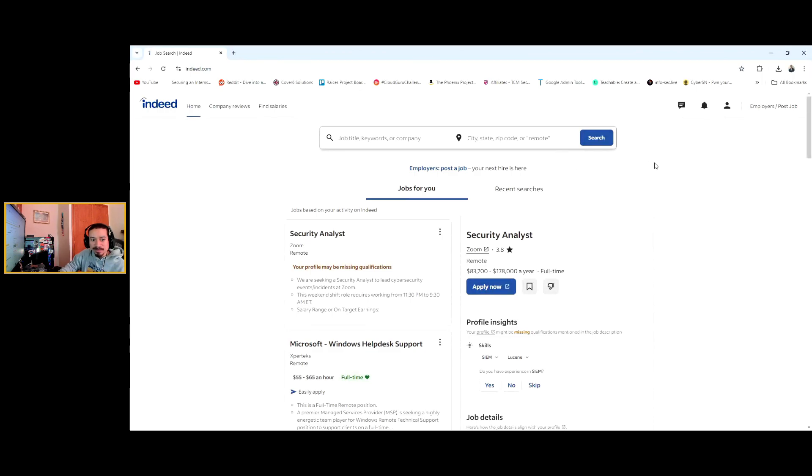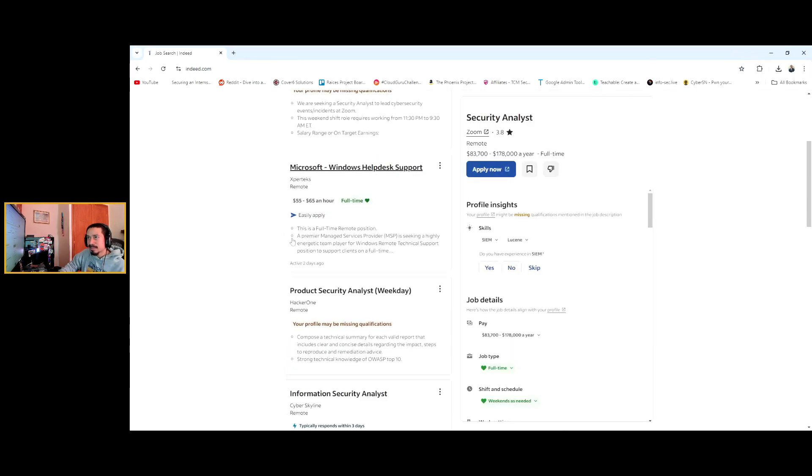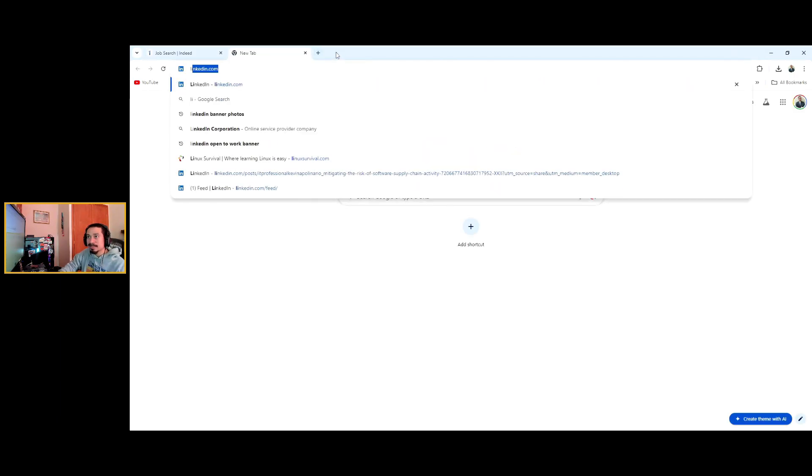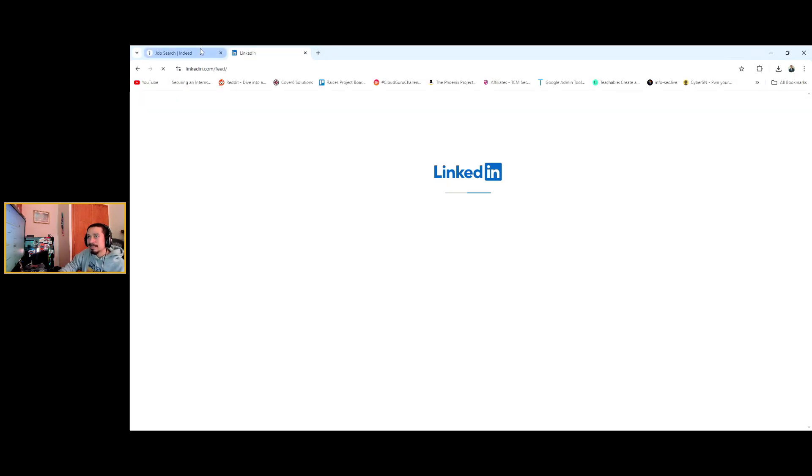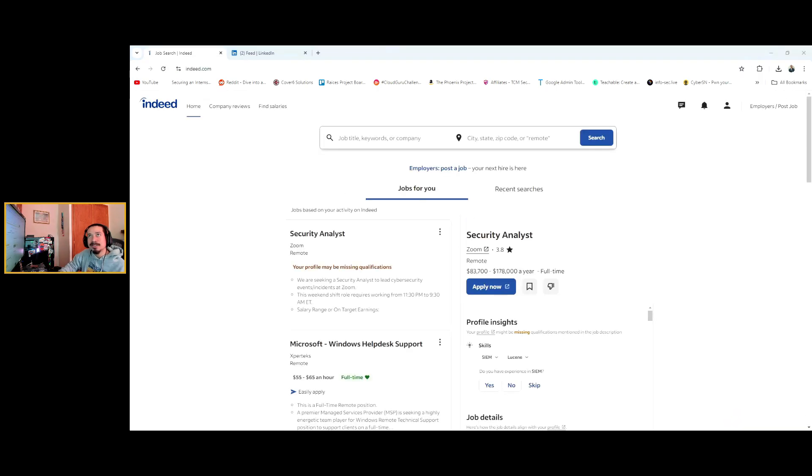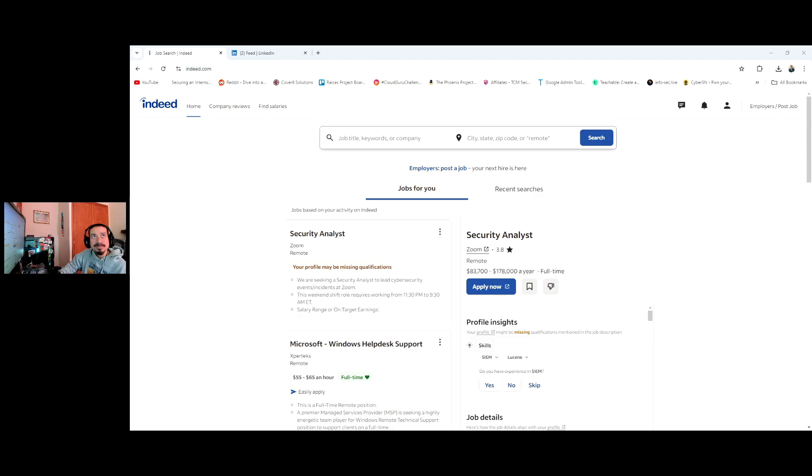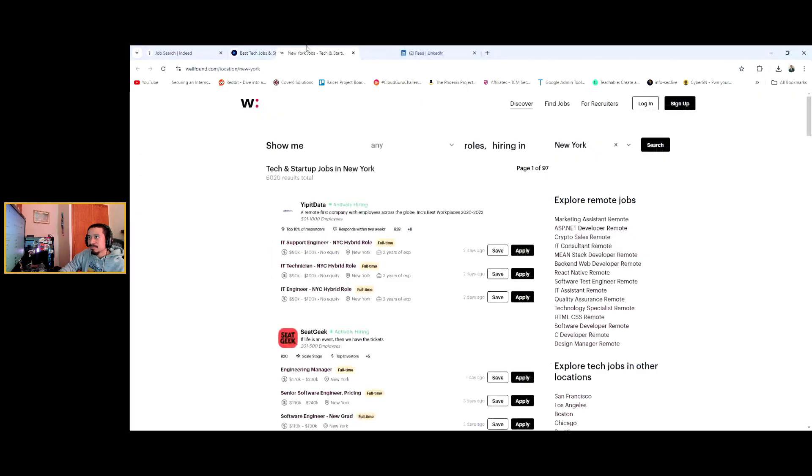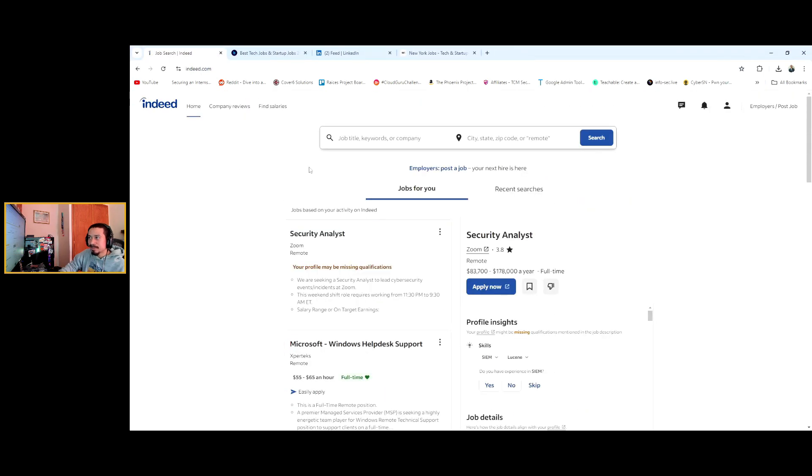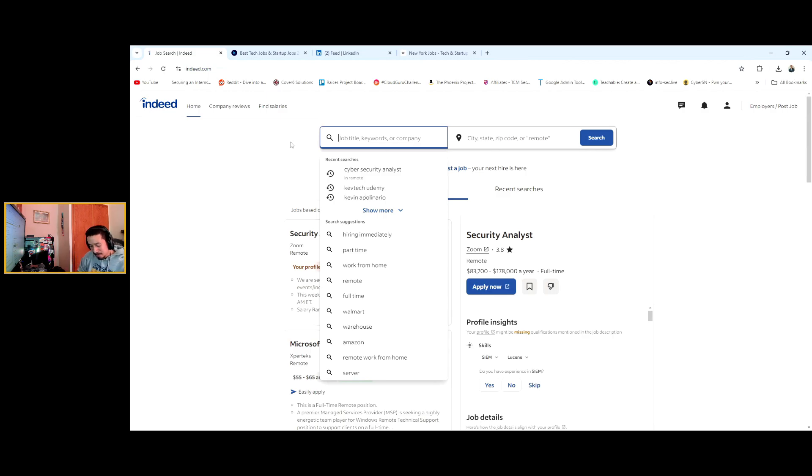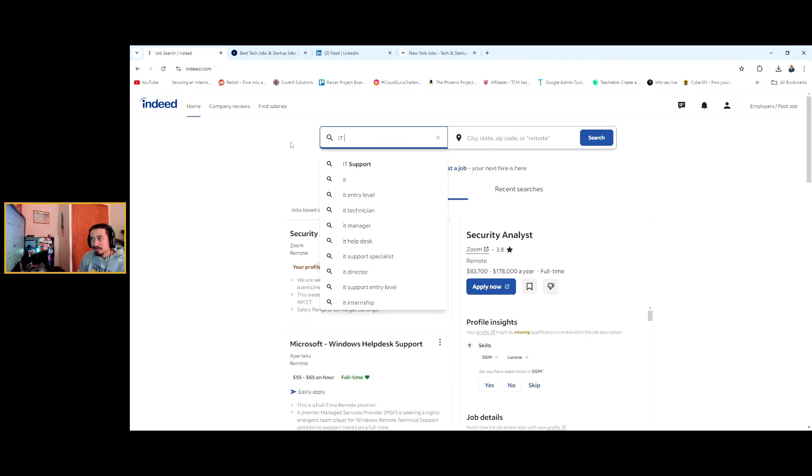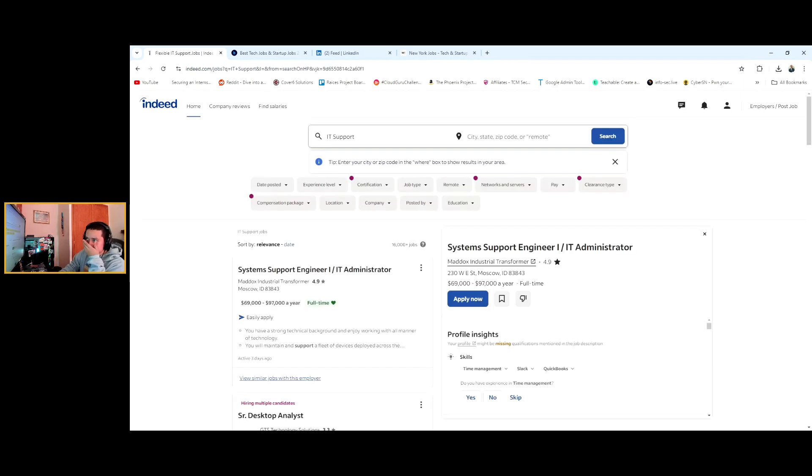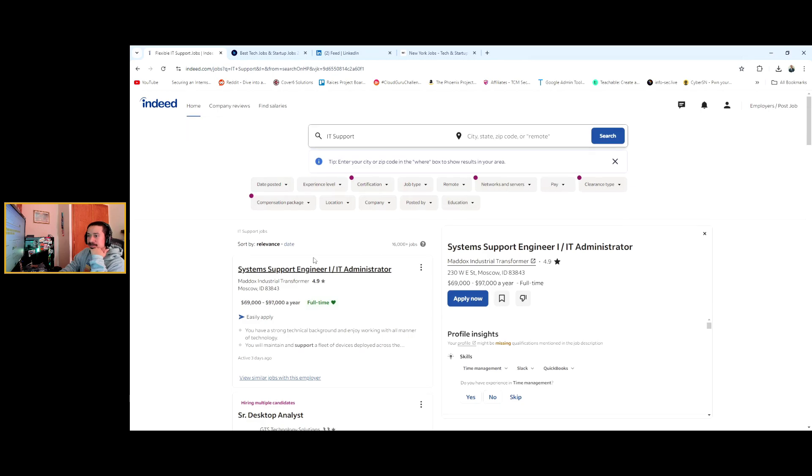So this is the website Indeed.com. There's also LinkedIn as well and you could do all LinkedIn. I like LinkedIn, I like Indeed, and this is a website that I really like that I actually never spoke about, so I'm gonna talk about a couple of these websites today because I haven't mentioned them at all. These are the websites that I'm looking at right now, so Indeed is one. I'm gonna put IT support, let's just see what they're asking for.